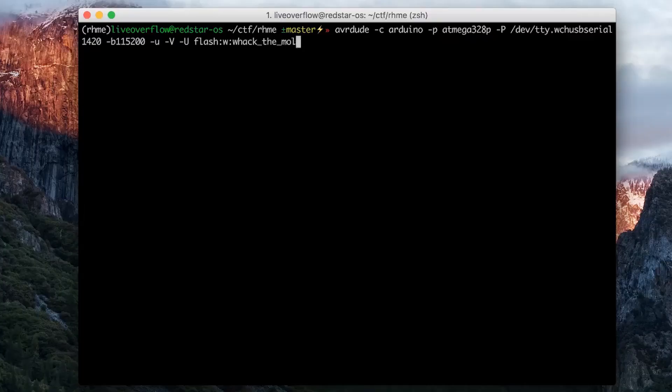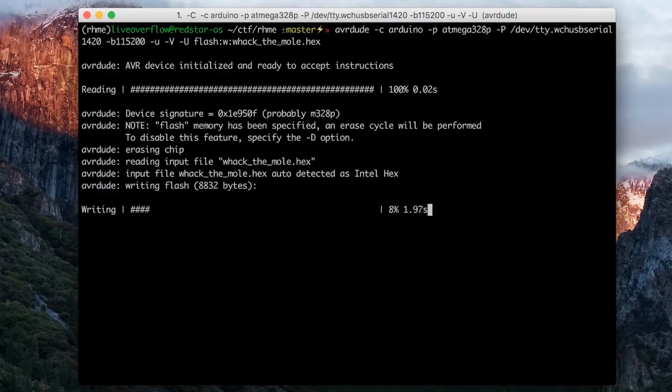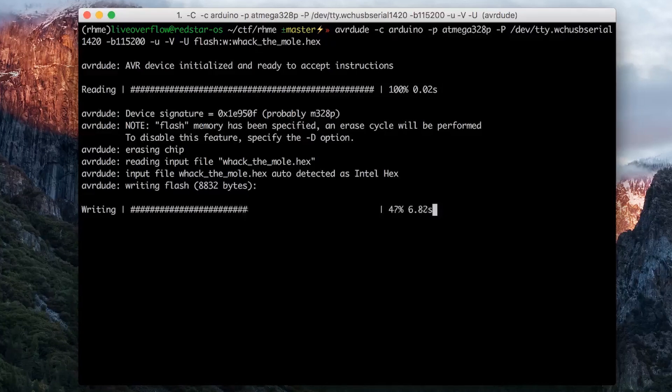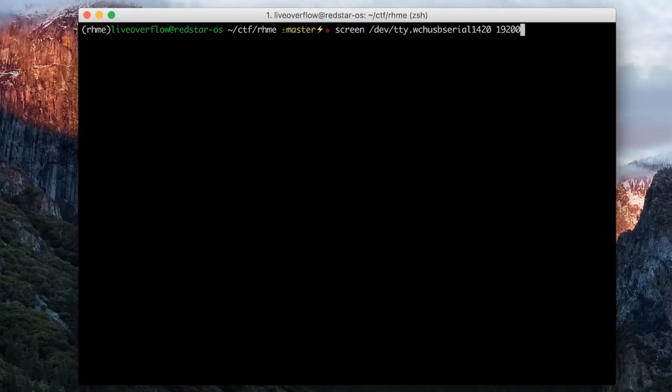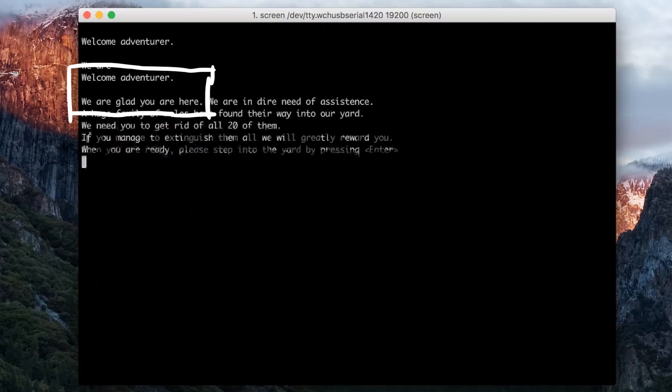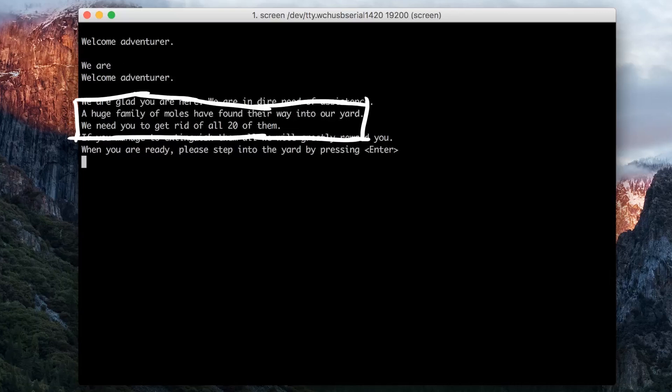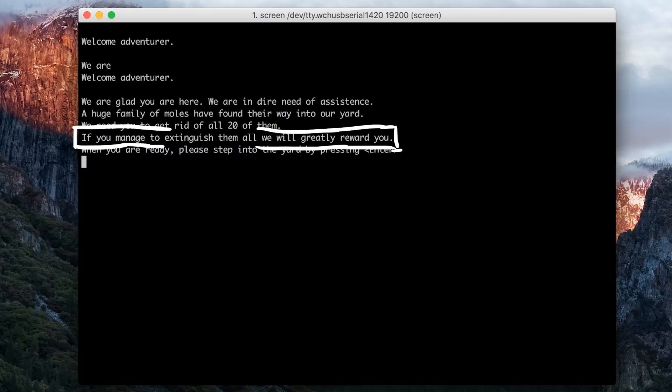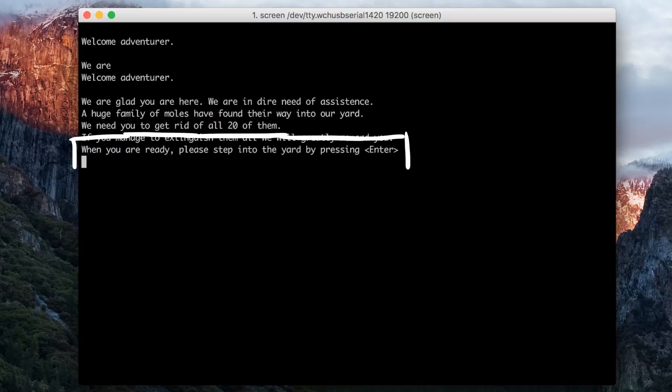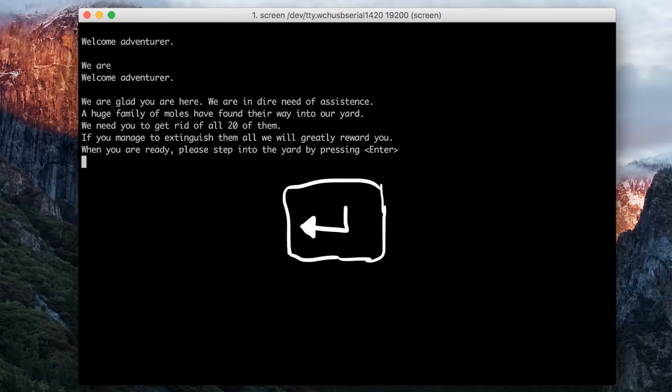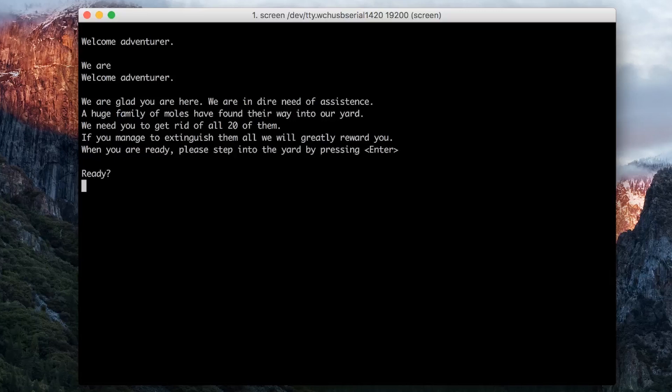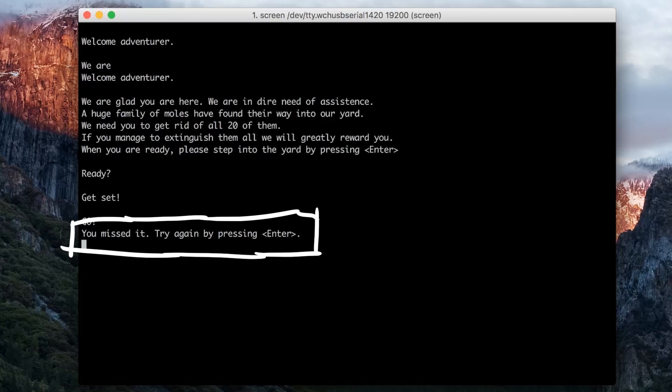So let's flash the challenge onto the board and let's see what the serial console tells us. Welcome adventurer. We are glad you are here. A huge family of moles have found their way into our yard. We need you to get rid of all 20 of them. If you manage that we will reward you. When you are ready, press enter. Okay, so let's press enter. Ready. Get set. Go. You missed it. Try again by pressing enter.